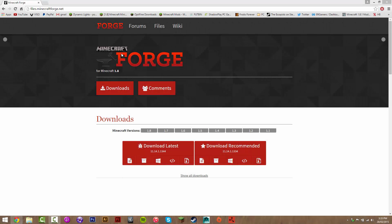Hey guys, today I'm going to be showing you how to install Minecraft Forge for any version of Minecraft. The reason I'm doing this is because some people might need help, and also because the website itself just updated. It's pretty easy still, but some people might get confused.